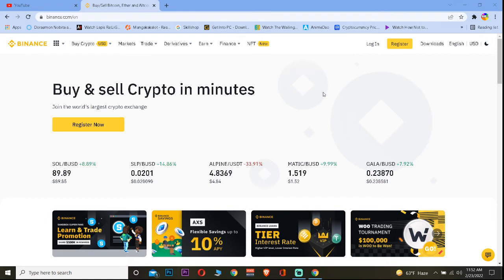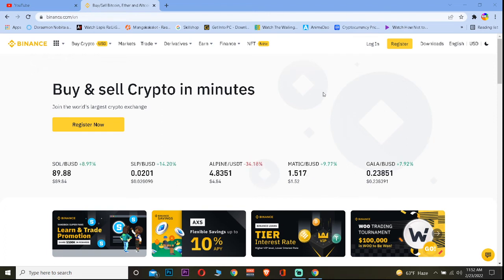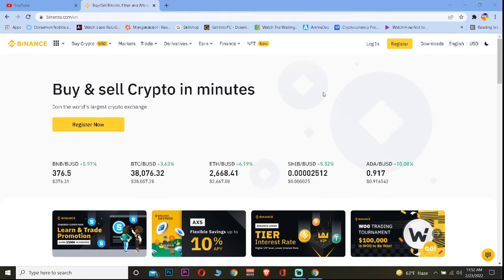And if it still doesn't fix the problem, the last thing you can do is delete Binance and reinstall it again. This is going to clear all the bugs on your Binance. Once you reinstall it and try to look into the chart, it should open up. That's how you guys can fix the problem of Binance chart not working.